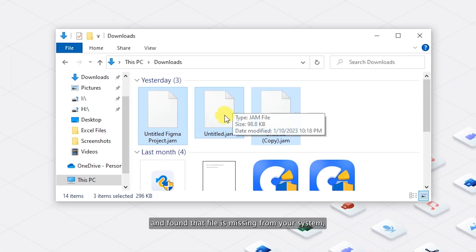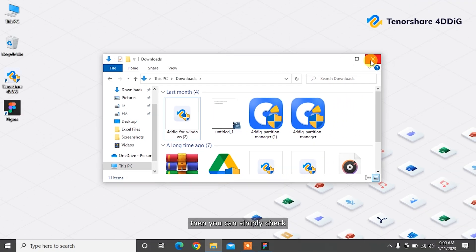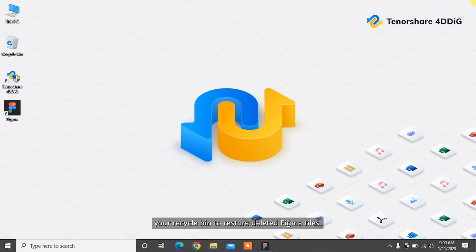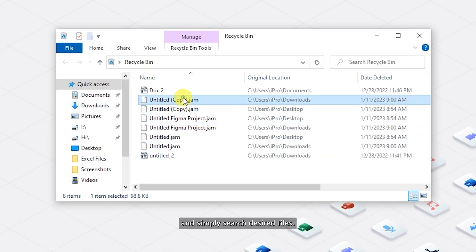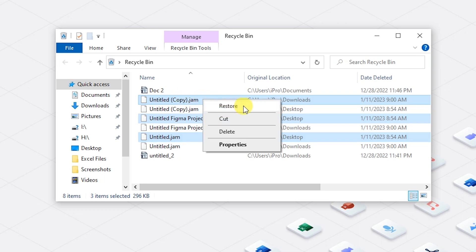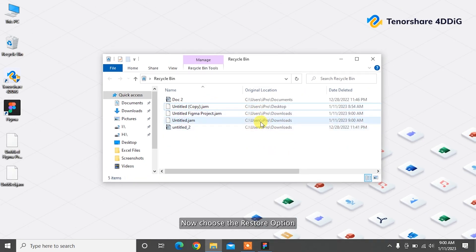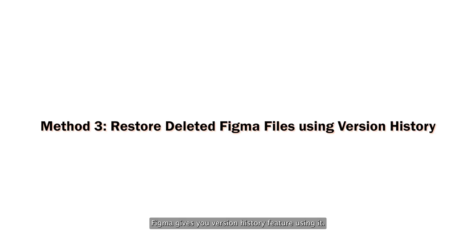If you've saved Figma project files earlier on your local system and found that a file is missing, then you can simply check your Recycle Bin to restore deleted Figma files. Navigate to the Recycle Bin on your desktop and simply search for the desired files you want to recover. Select the files, right-click on them, and choose the Restore option to send the file back to its original location.